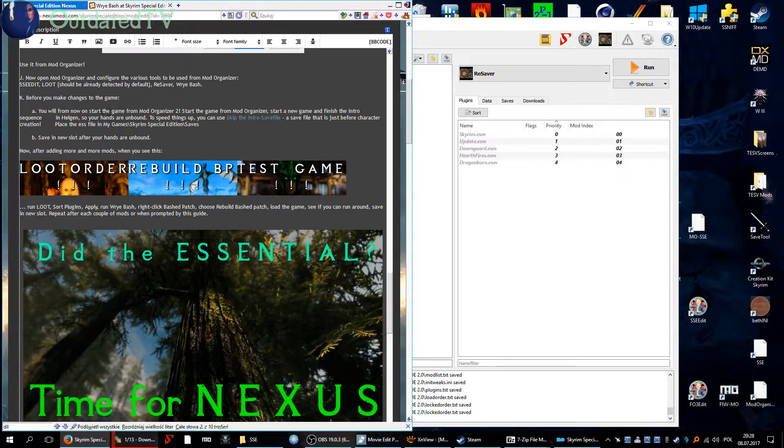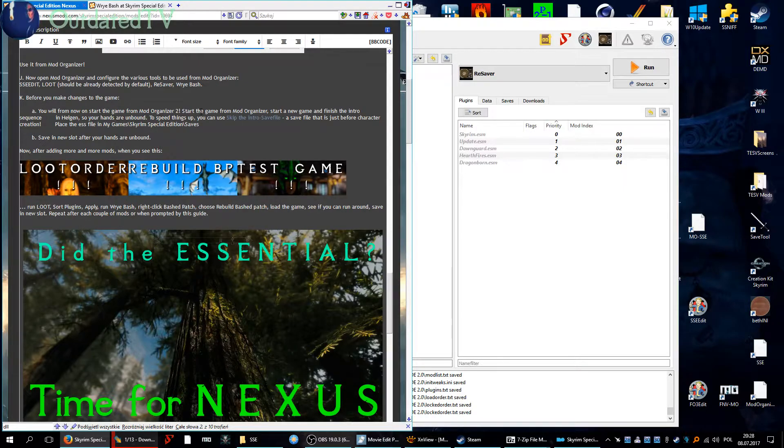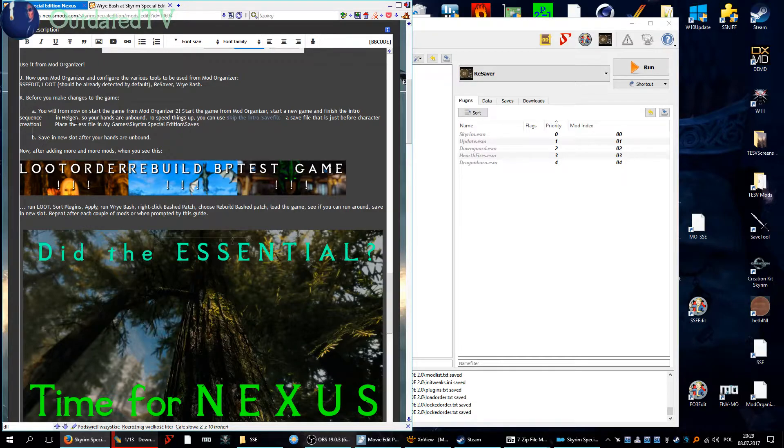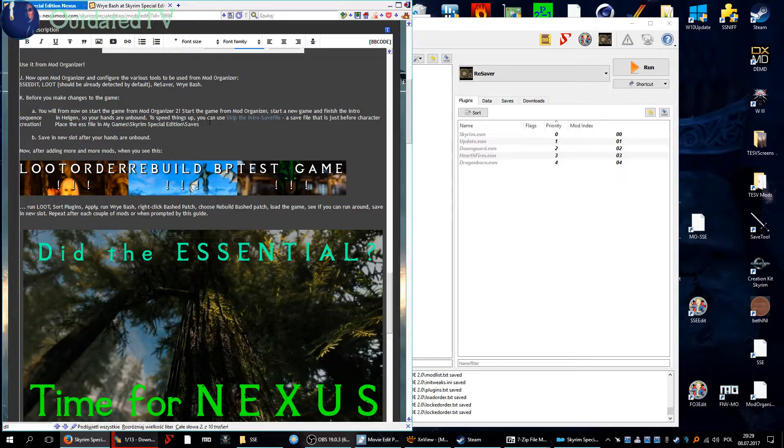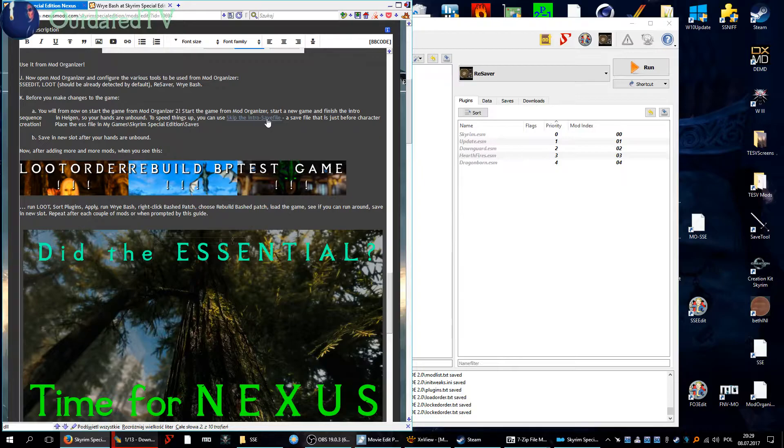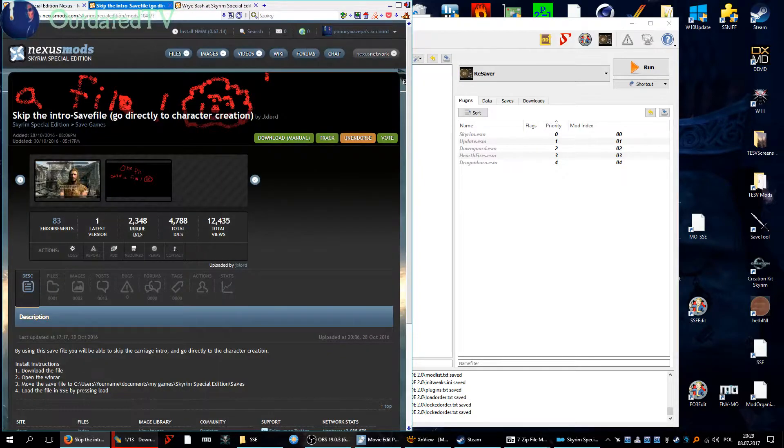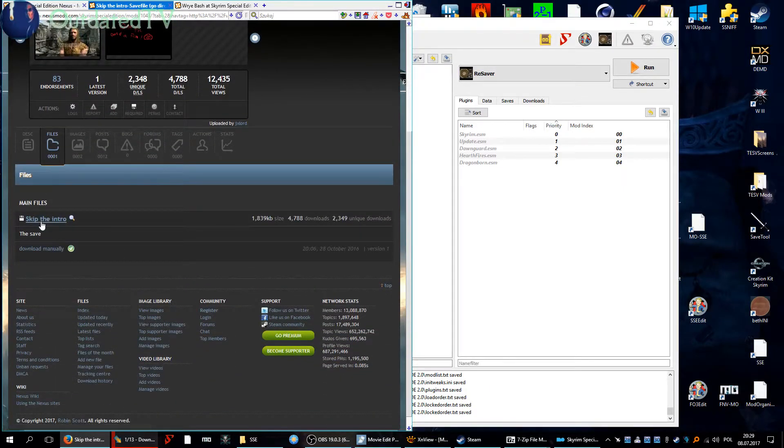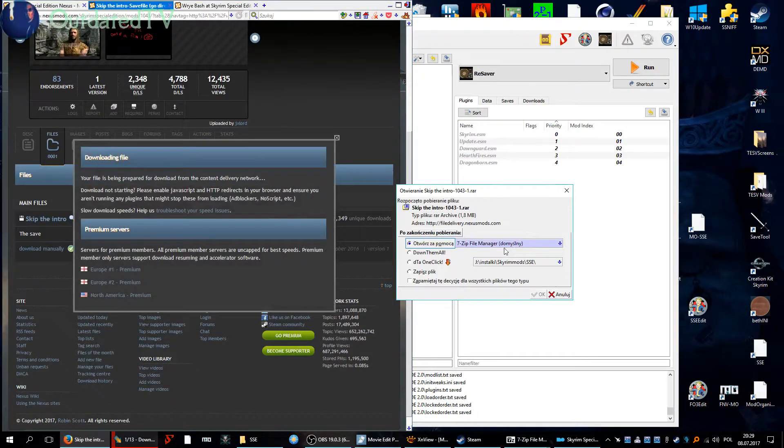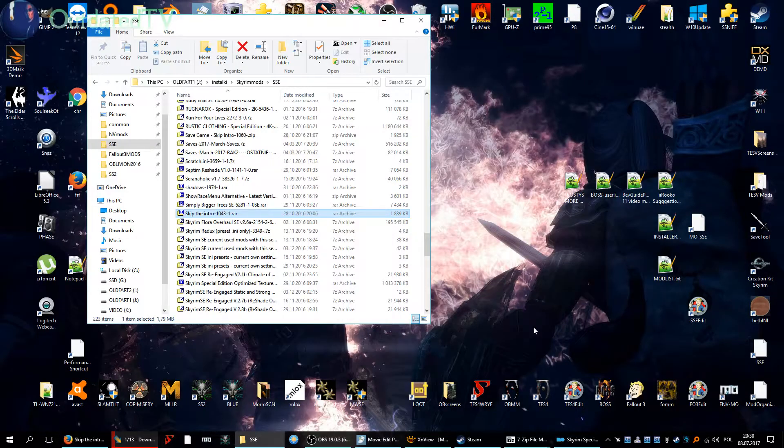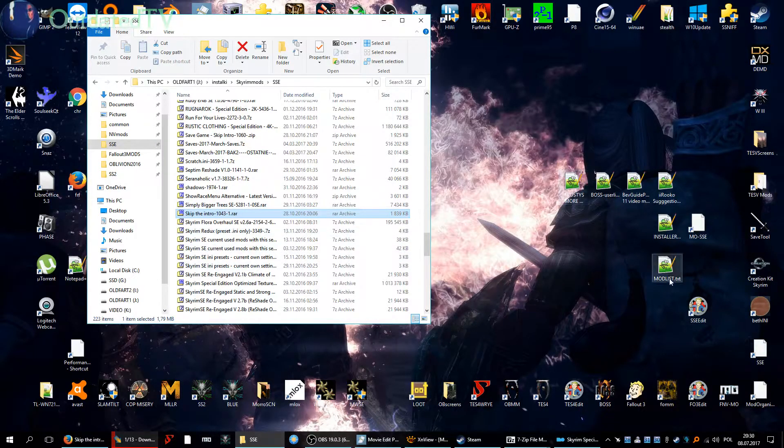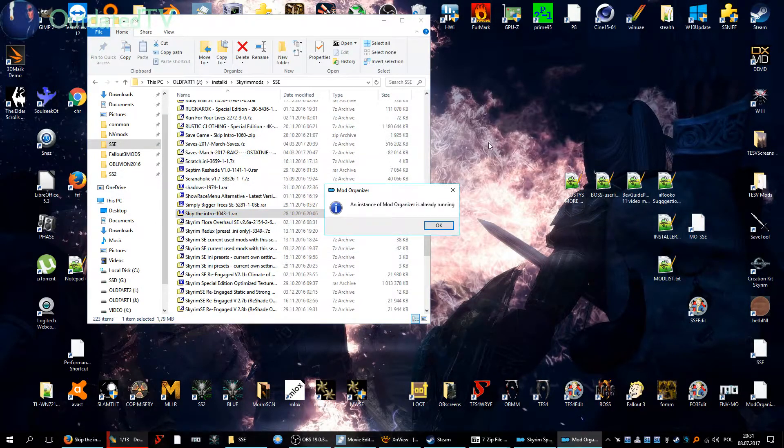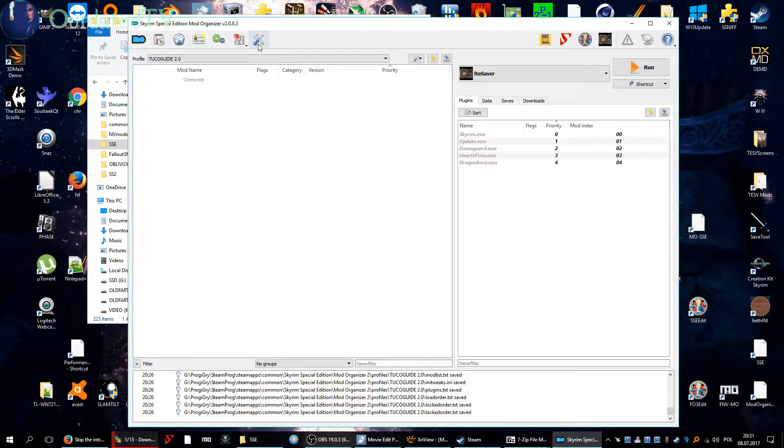Before you make changes to the game, you will from now on start the game from Mod Organizer 2. Start the game from Mod Organizer, start a new game, finish the intro sequence in Helgen or so your hands are unbound. To speed up things you can use the skip the intro save file. So let's open up the page, it's on the Nexus. There is a file here, download it manually. But when downloading this save file don't download it to the location which we set up previously in Mod Organizer.